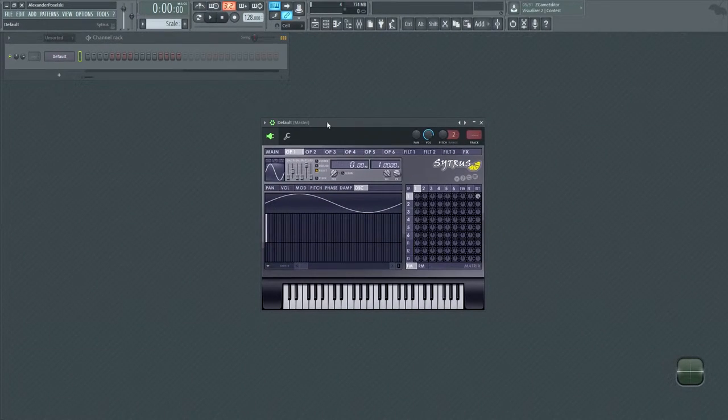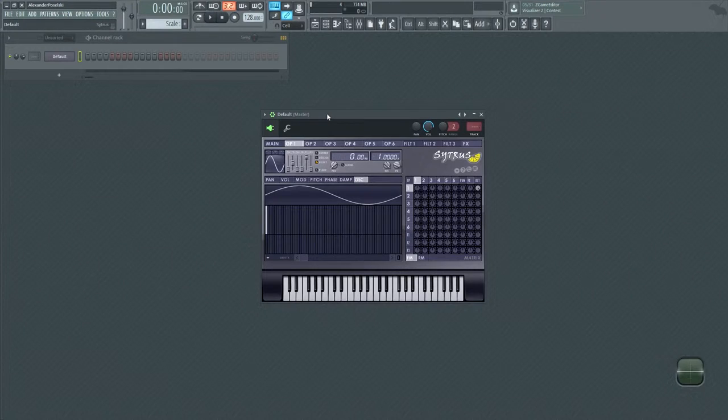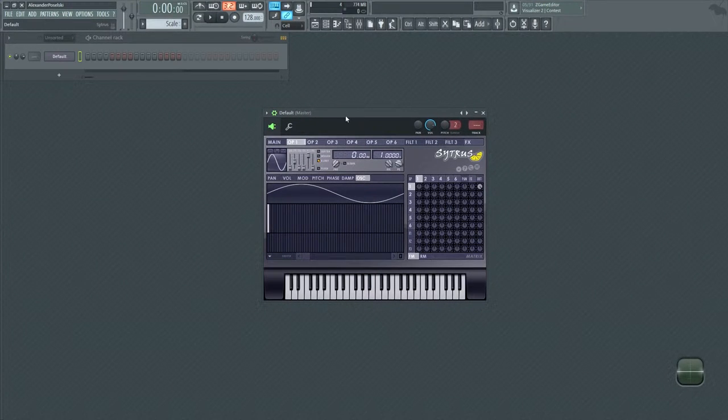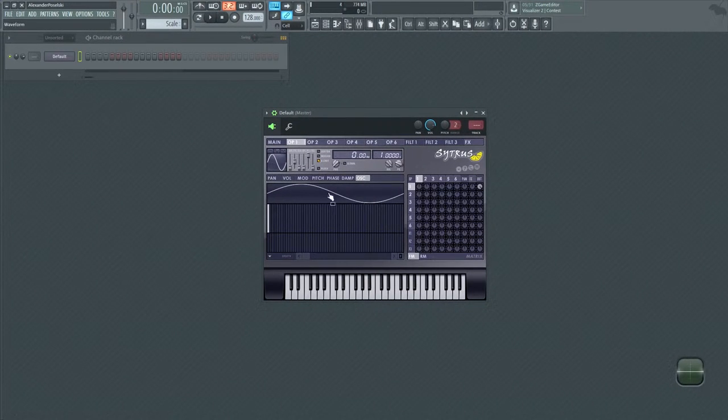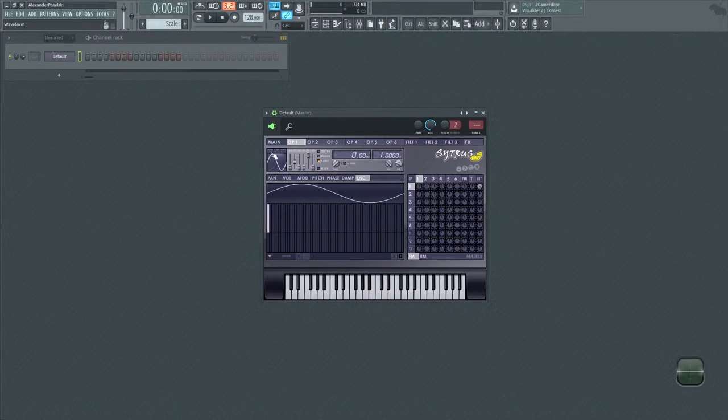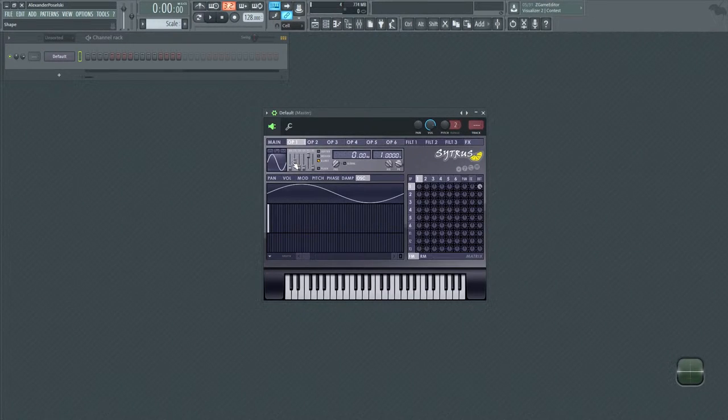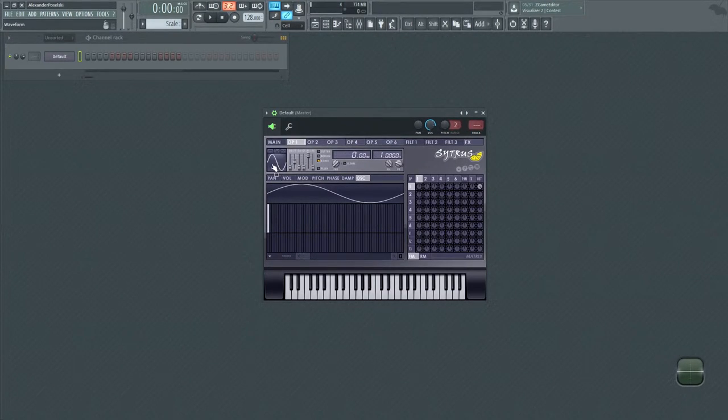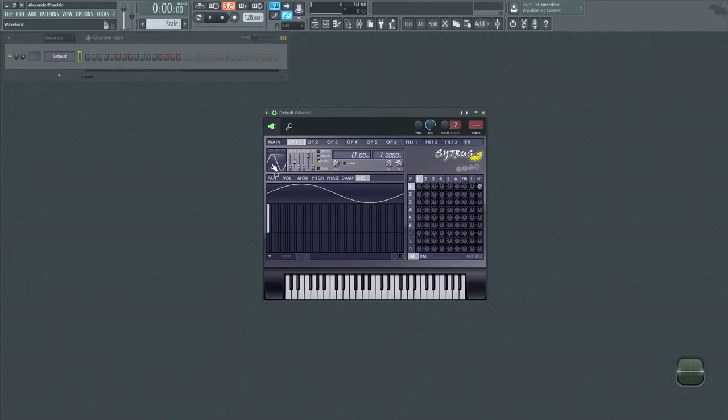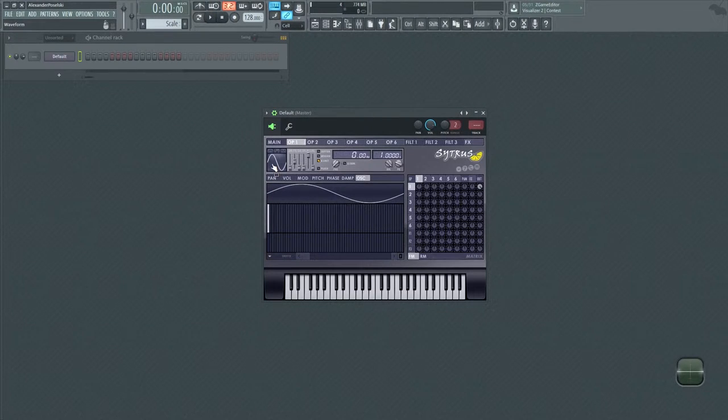What I have open here is a synth and what you see here, the squiggly line which you might recognize as a sine wave, is a visual representation of the change in pressure in your ear when I play a note.